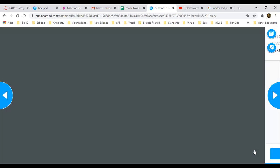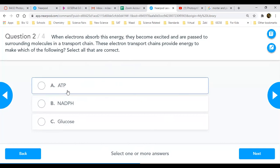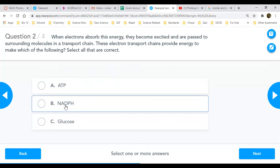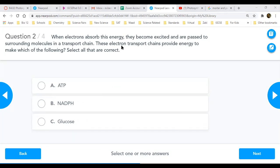Second question: when electrons absorb the energy of the sun, they become excited — by excited, they move faster, with more energy. They are passed through surrounding molecules in a transport chain, as we saw in the animation. So these electron transport chains provide energy to make which of the following? Are they going to create ATP, NADPH, or glucose? Someone is raising their hand — yes, Mohammed?